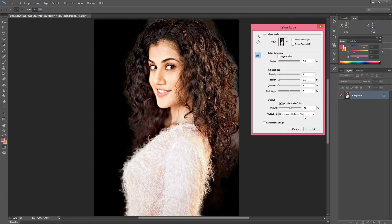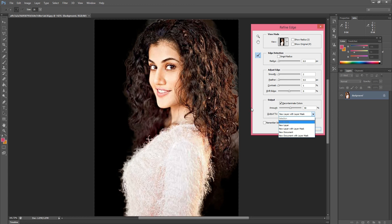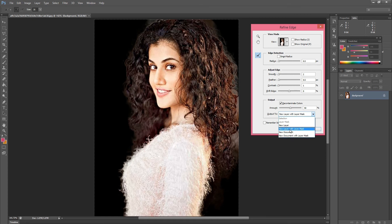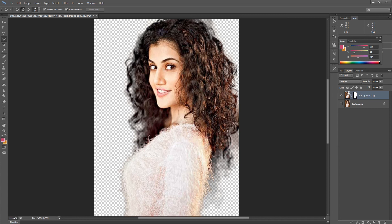Then we go to the output options. Here we have the option for New Layer, and next is New Layer with Layer Mask. If you want this image only on a new layer, then select New Layer. When we want New Layer with Layer Mask, then select that option. Other options are also there, like New Document and New Document with Layer Mask. So we will select New Layer with Layer Mask, then press OK. Our new layer is created with a layer mask — this is the selected part of the image, and the rest of the background is deleted.